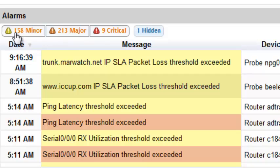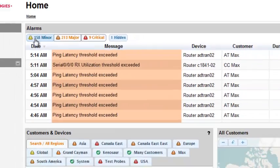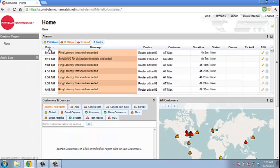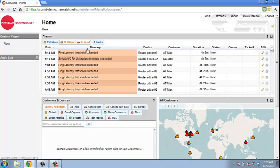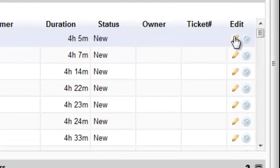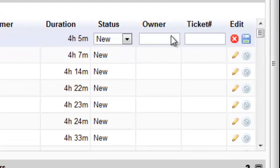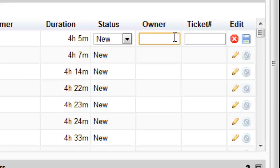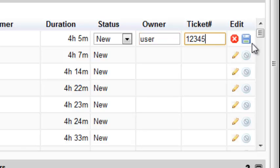Then sort by date, message, device, customer, duration, and status. A user can also assign alarms to individuals and associate a ticket number to an alarm. All MarWatch alarms can be exported to a ticketing system.